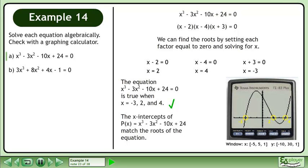The equation x cubed minus 3x squared minus 10x plus 24 equals 0 is true when x equals negative 3, 2, and 4. The x-intercepts of p of x match the roots of the equation.